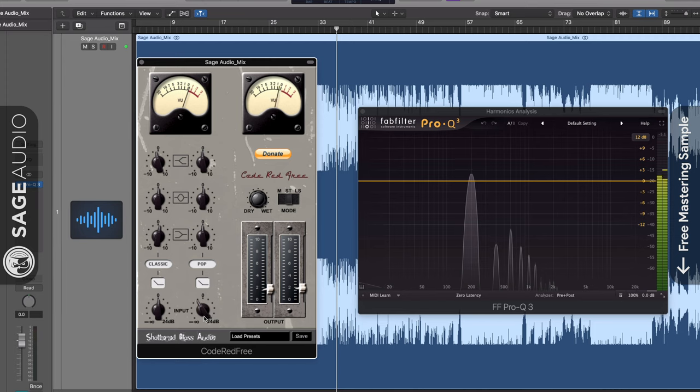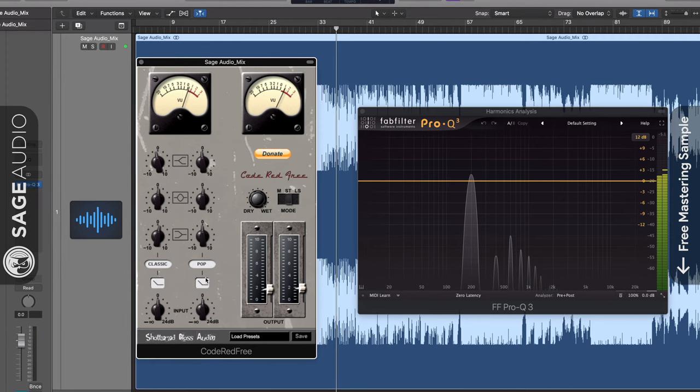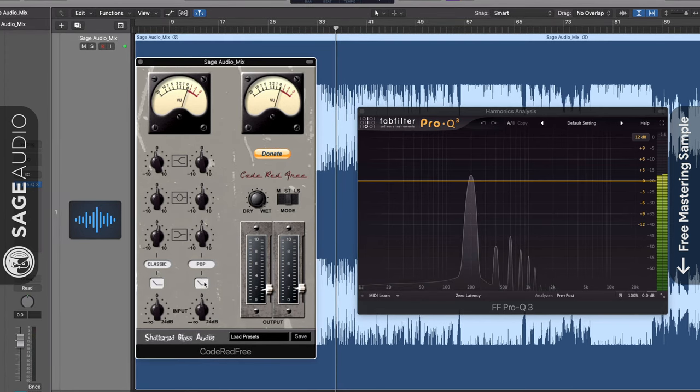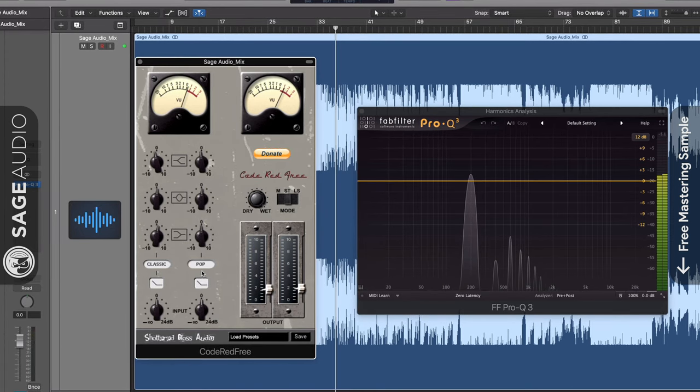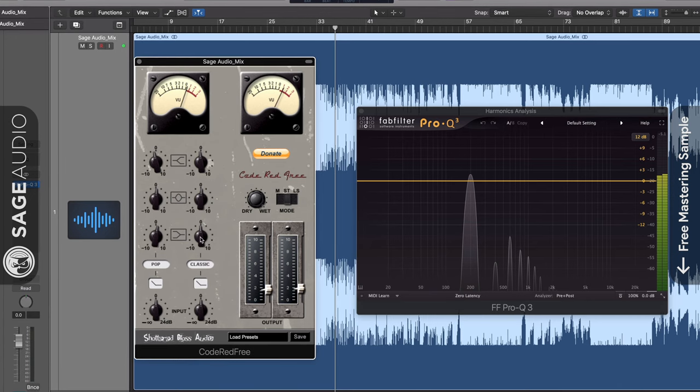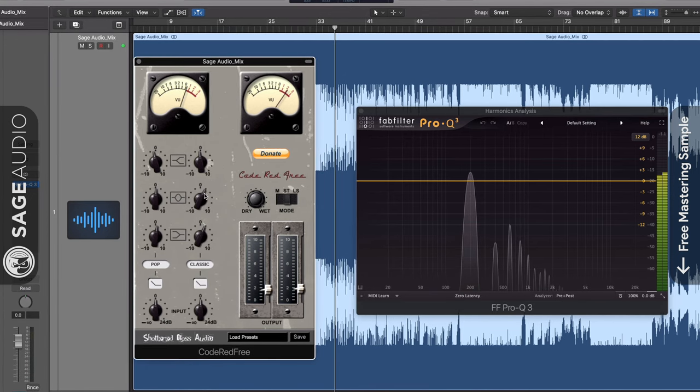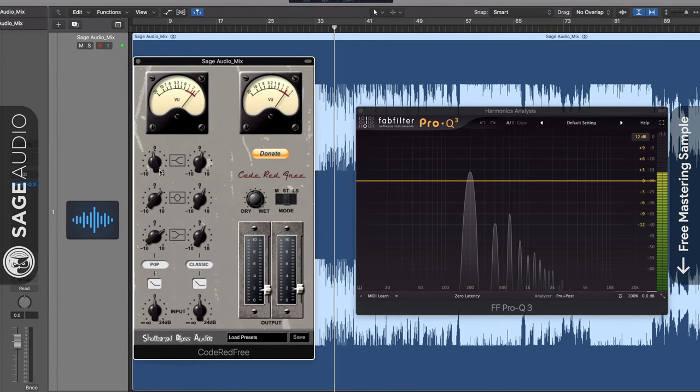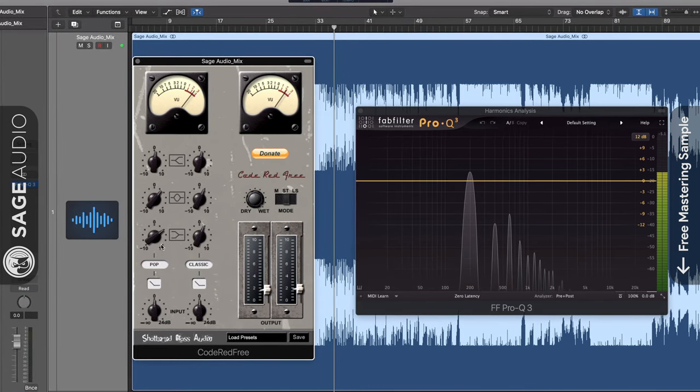You can increase or decrease the gain of each, and also enable a high-pass filter. From there you can determine which EQ settings you want with three rotaries which cover the low, mid, and high frequencies.